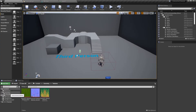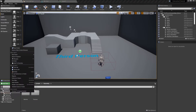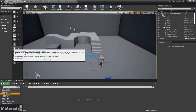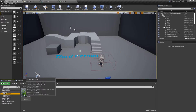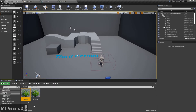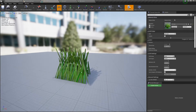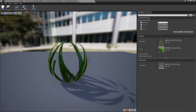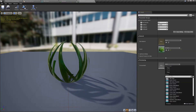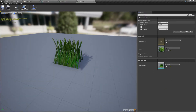Go back into the main editor and create a new material instance from the material we just created, then rename both so they match our naming convention. Open your grass mesh and change the material to the material instance we just created. Now open the material instance and tick all the parameters we just created so you can play with them. You can also change the preview mesh to the grass mesh if you like.